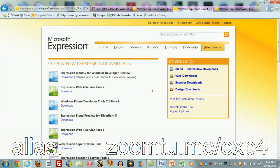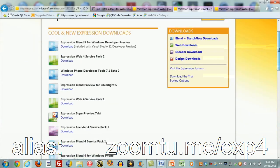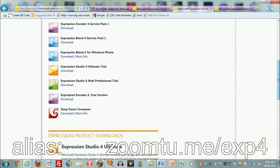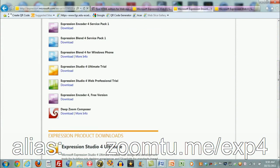This does appear to be the place you want to go to find downloads for products that you can try out. And here's where the download is for the two versions of Expression Studio 4 that are currently offered. I set up a URL alias for this page. It's now appearing at the bottom of the screen. It's zoom2me slash exp4.